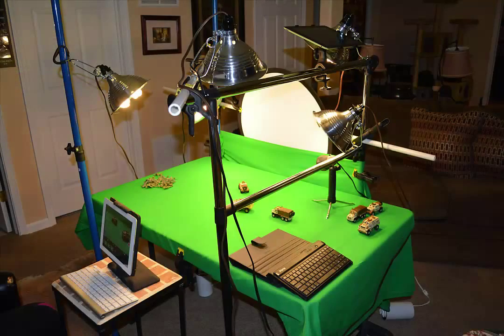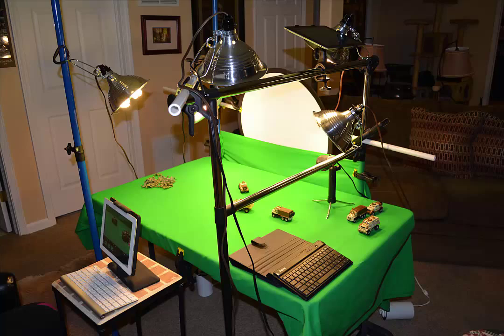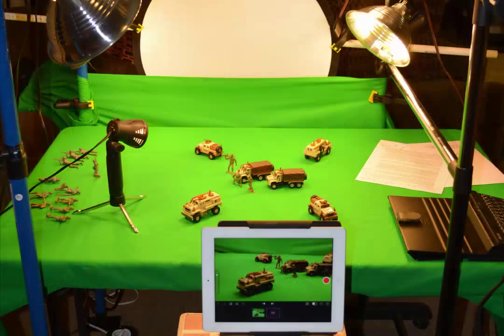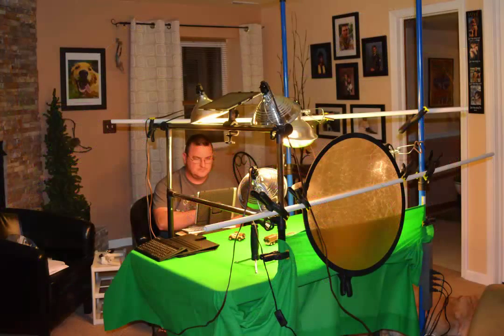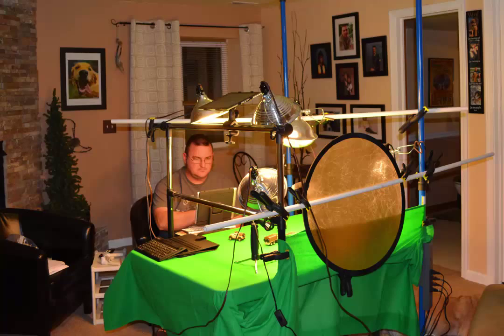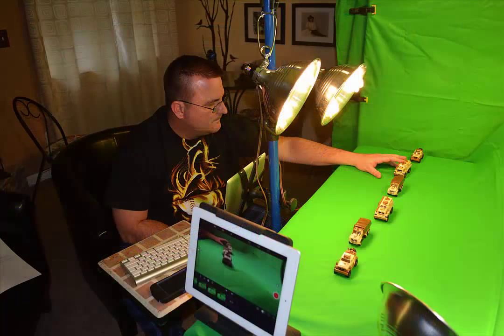In order to do this I had to build me a studio. So I took a folding table, I had some poles that clamped to the ceiling, put some lights on it and built me my own little studio to do my stop animation.